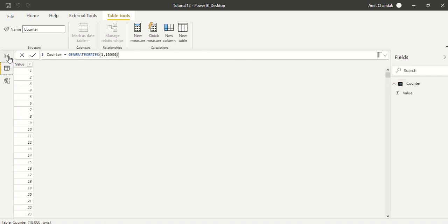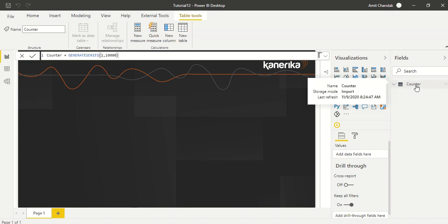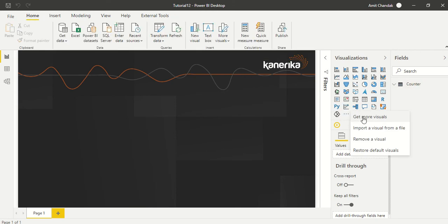Now I have a table where I can create a measure here. One thing which I have also done is I added Play Axis from the marketplace. So I went to Marketplace, Get More Visuals and searched for Play Axis.